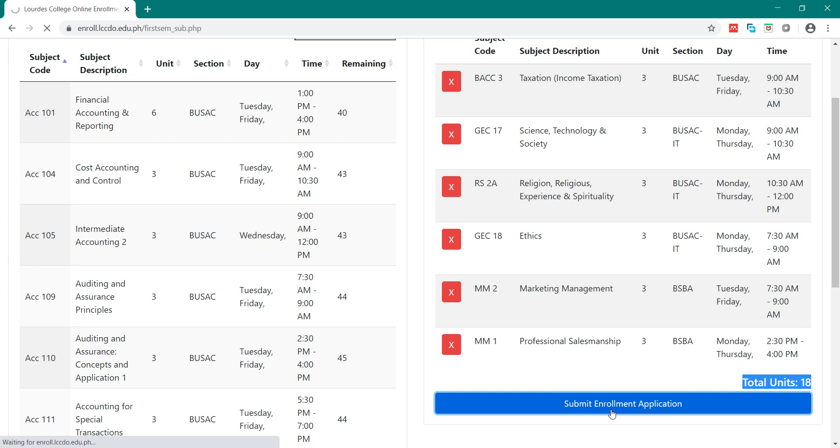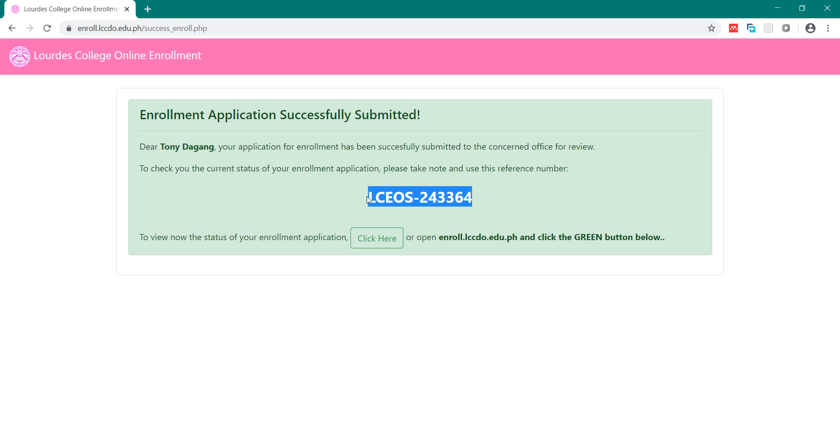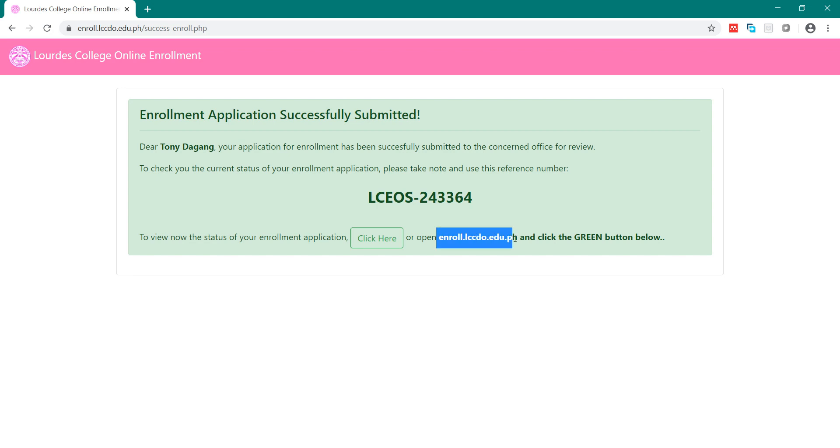it will then give you a reference number. Be sure to keep this reference number because you are going to check the status of your enrollment by going to this area here again.